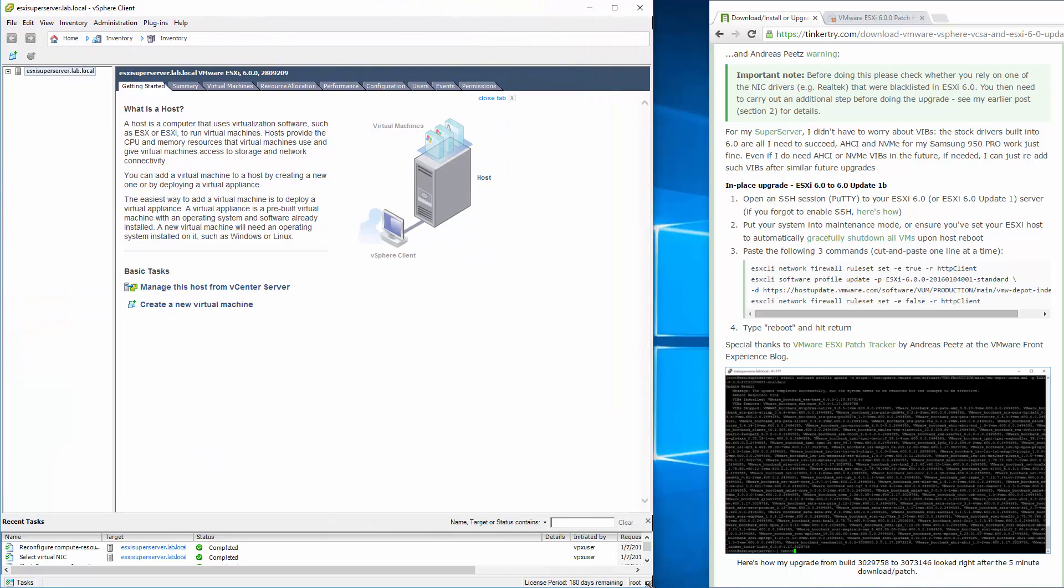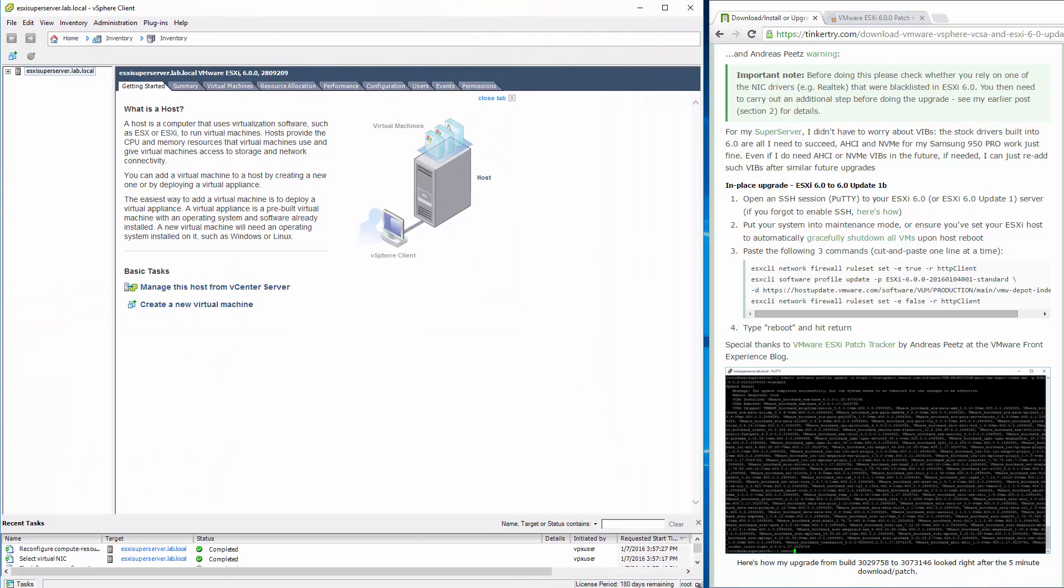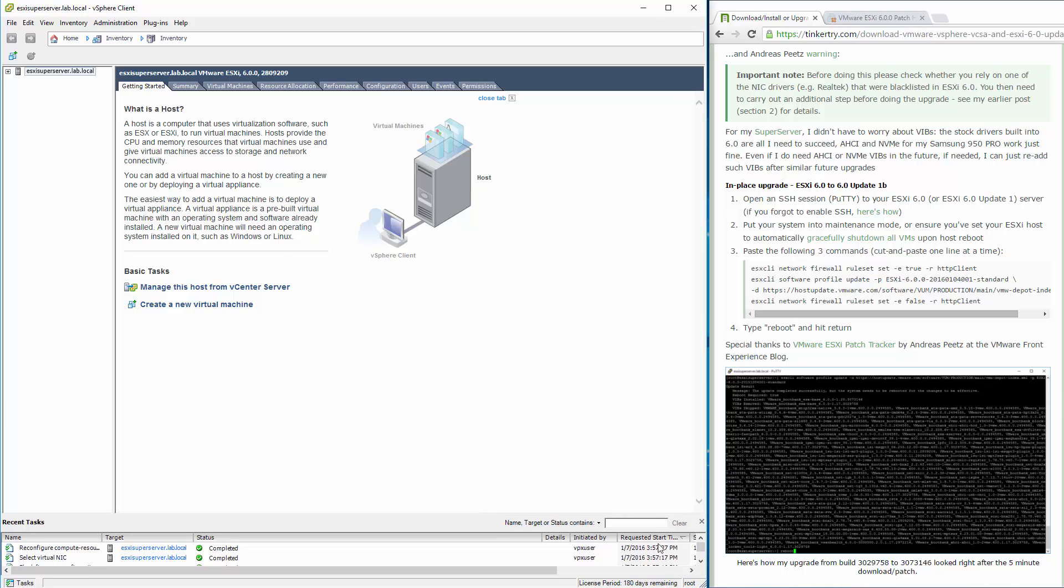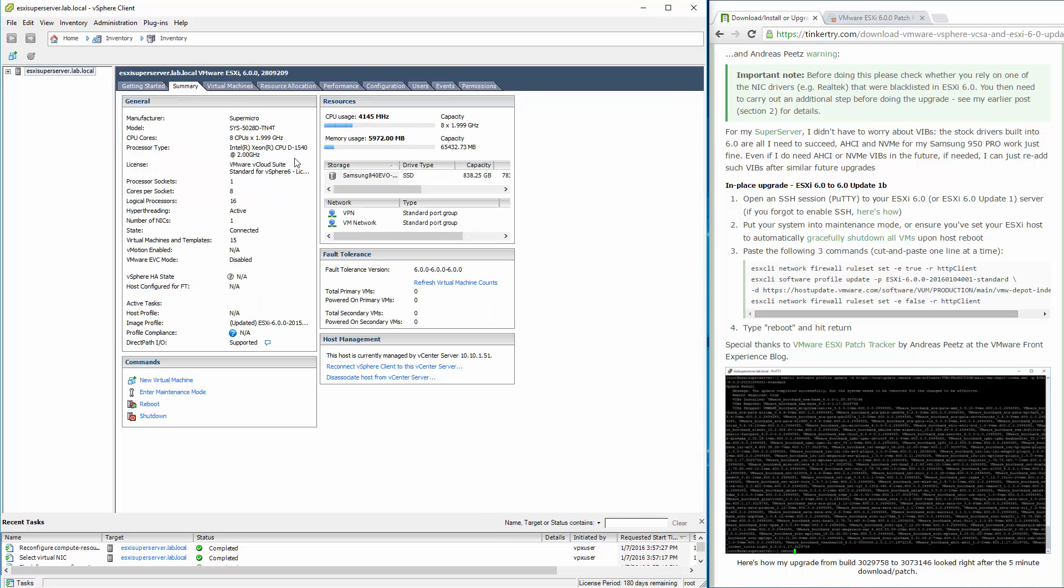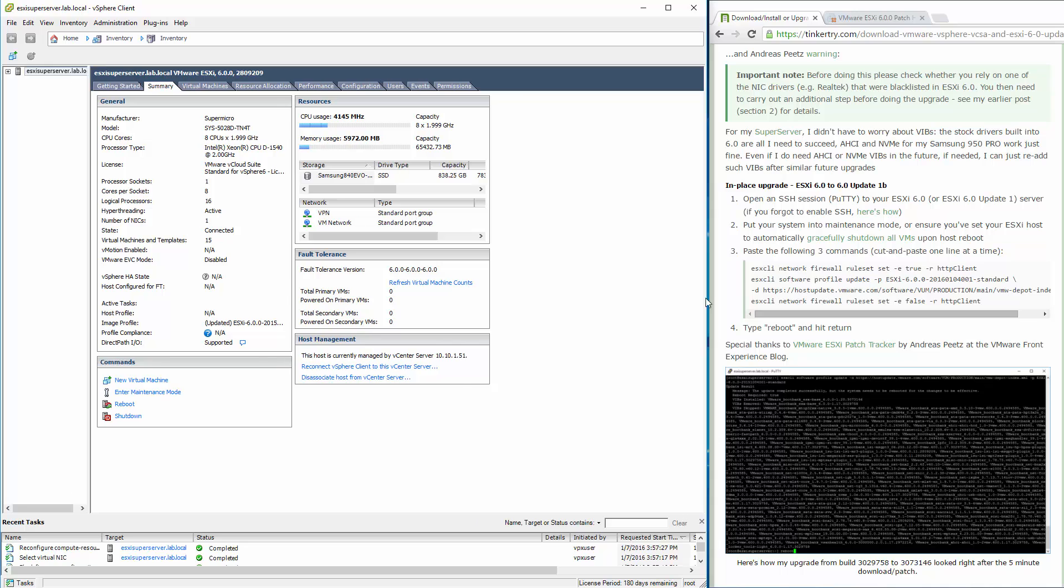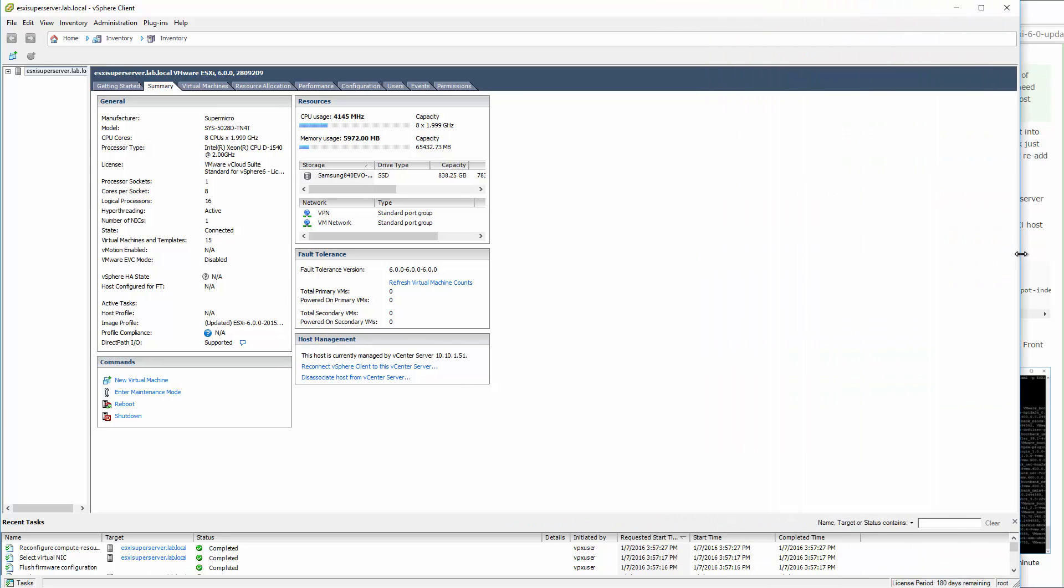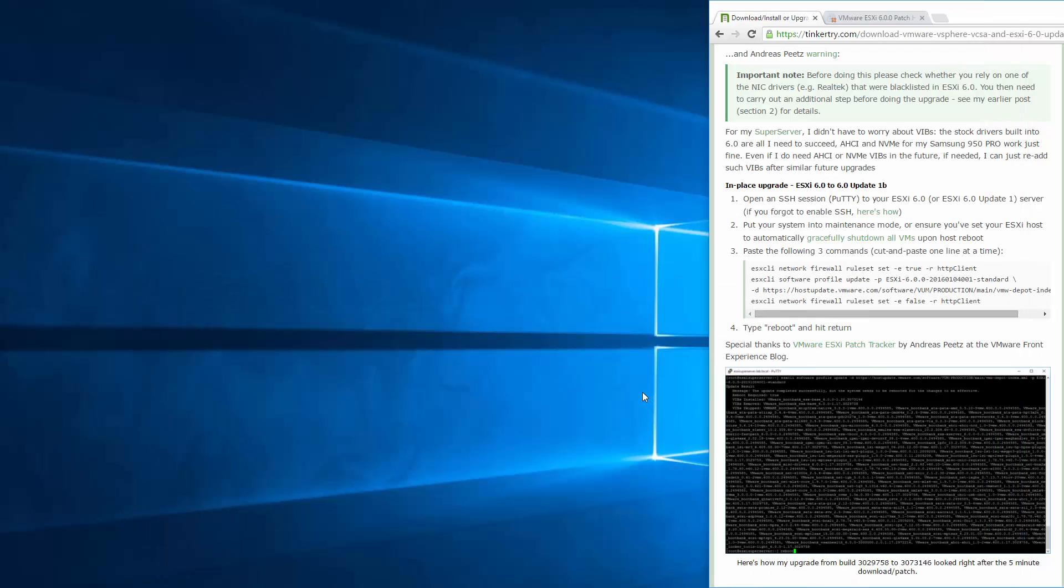Here's what we have. Here's the summary of the server, and there's the build number. A little hard to see right there. Let's see if I can get that build number to show. Anyhow, there it is right there, 280. Image profile is going to show different. There's my build number. We're about to update it anyway.